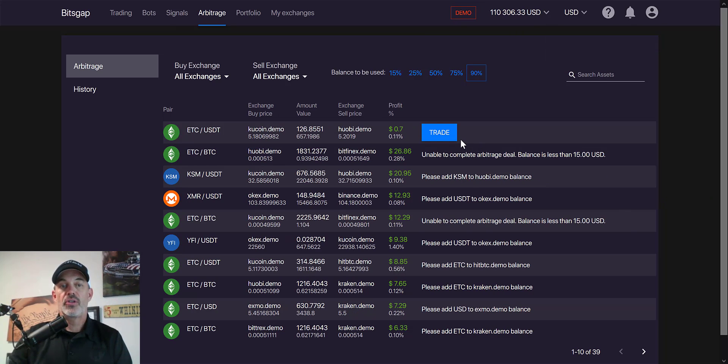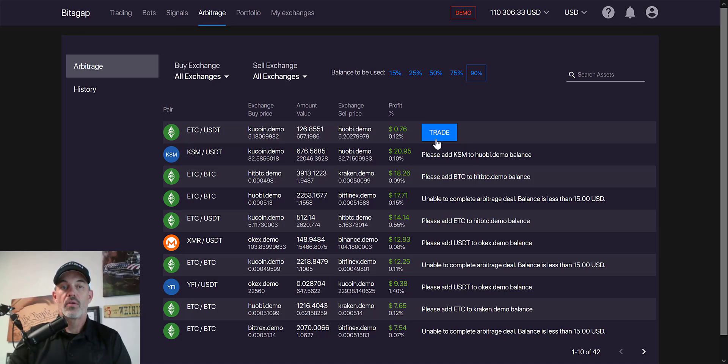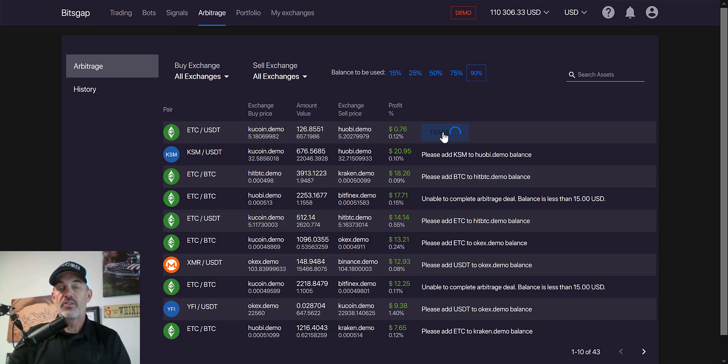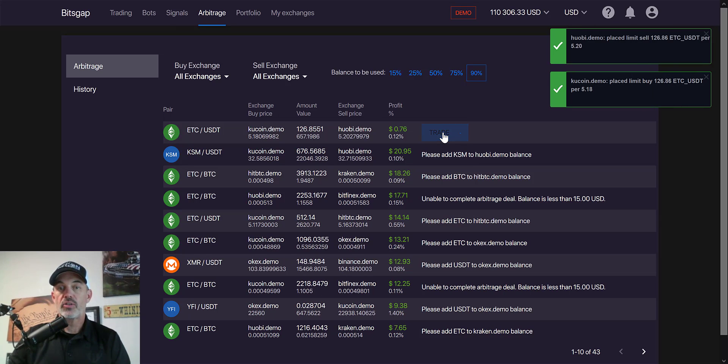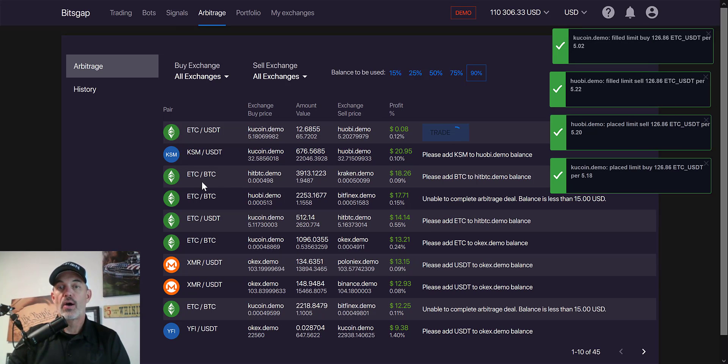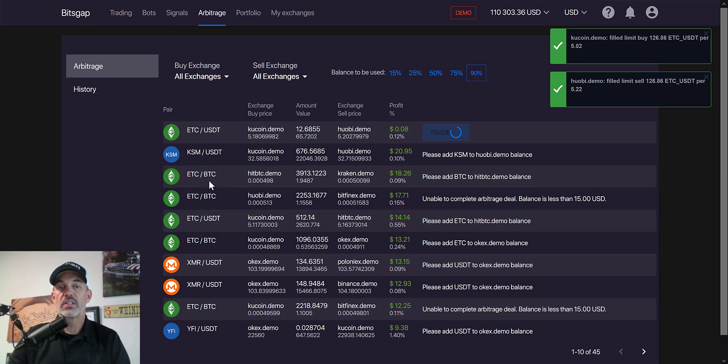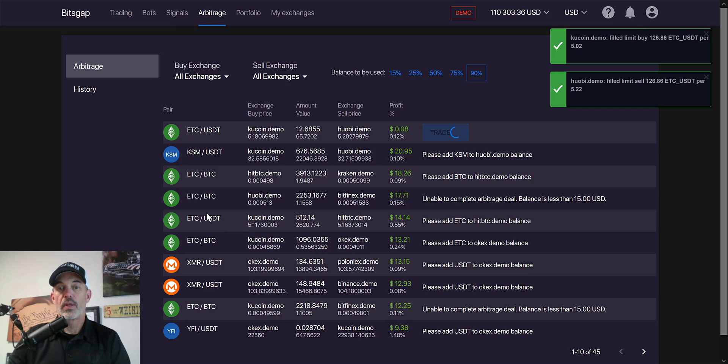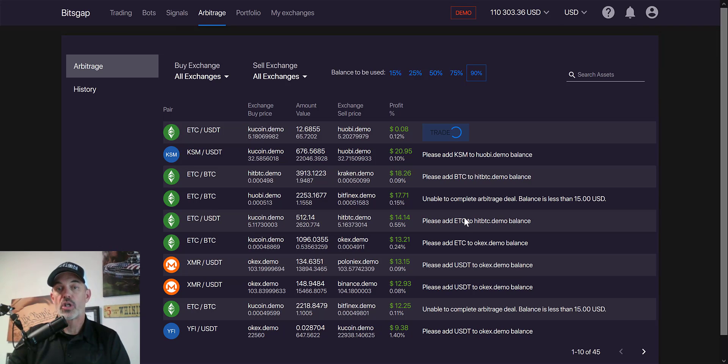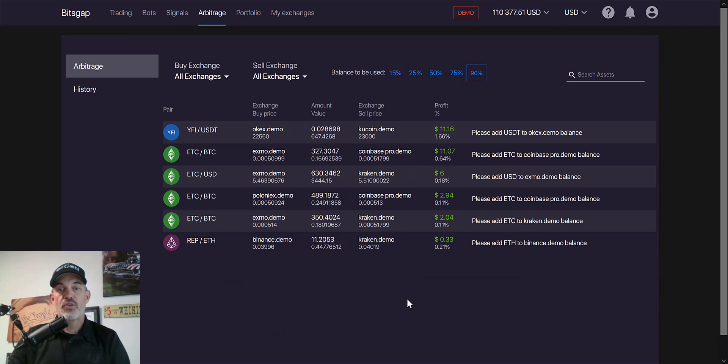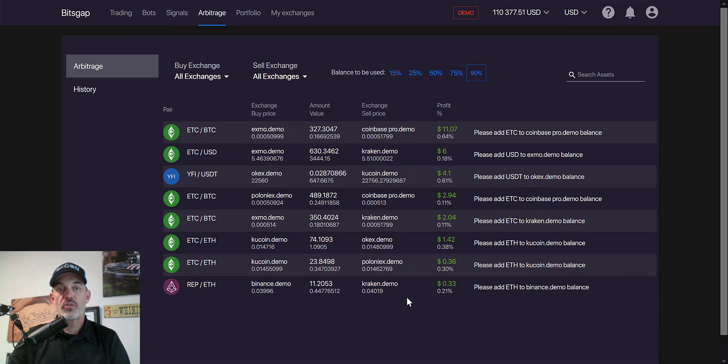And you could continue to do this. Here we go again. You can continue to monitor this and trade as long as you hold enough of the currencies that are available for this arbitrage.